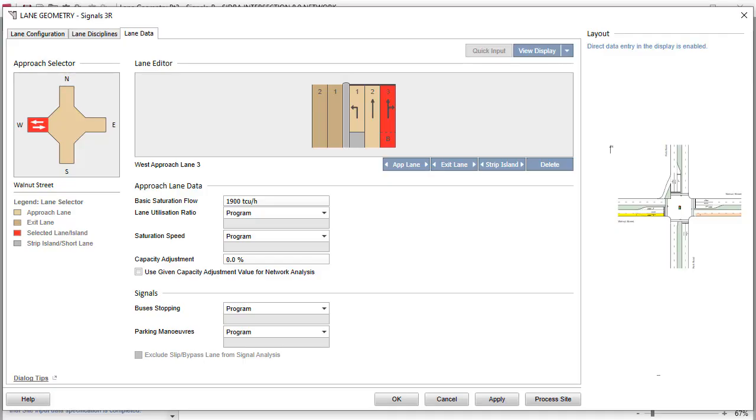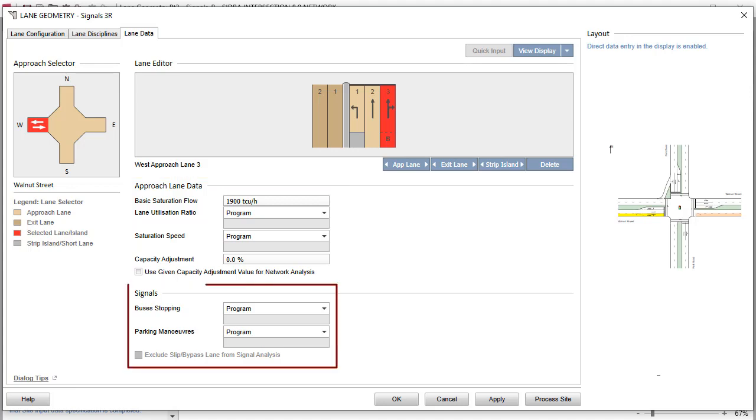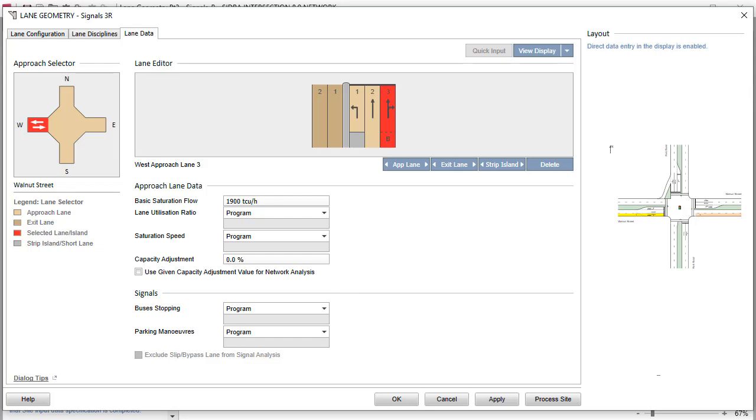The third tab in the Lane Geometry dialog is the Lane Data tab. This includes the Approach Lane data for all site types. When the site is a signalized intersection, as in this example, the Additional Signals group will appear. Detailed information about the Lane Data tab can be found in the User Guide.